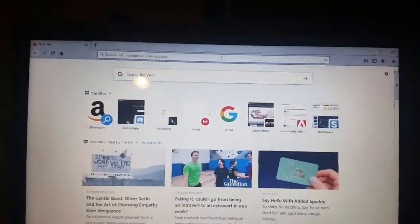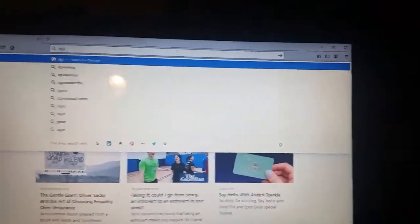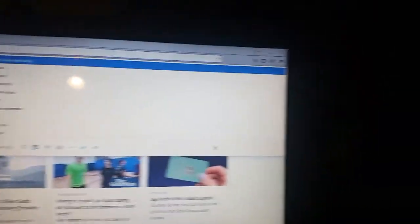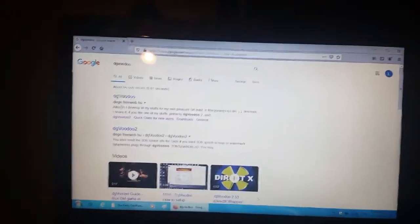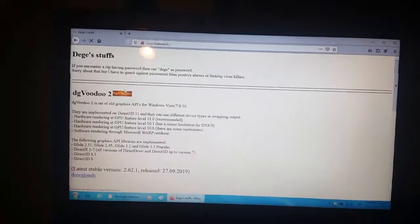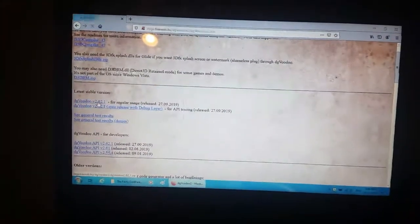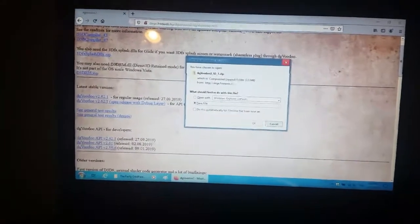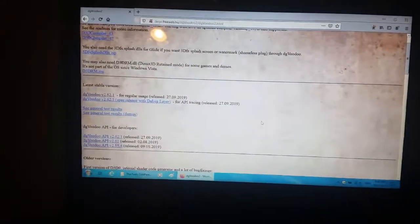So what you're going to want to get is you're going to want to search up DG Voodoo, and then you're going to want to go right here and you're going to want to get DG Voodoo 2. And you're going to want to get this one, you're going to want to save it.